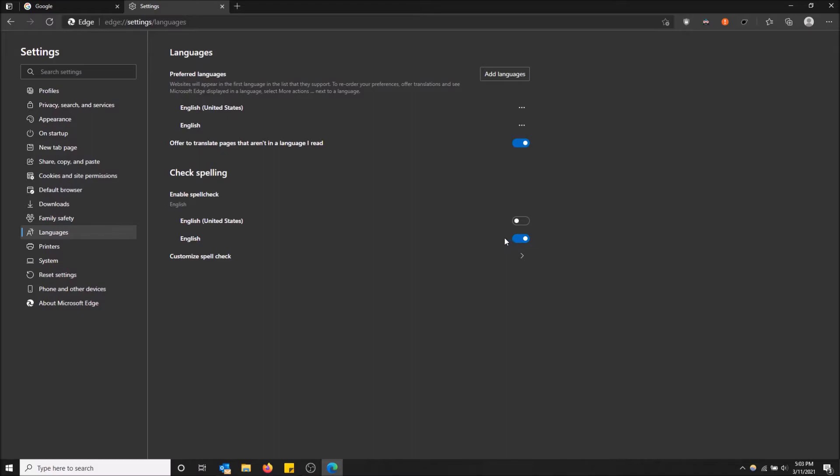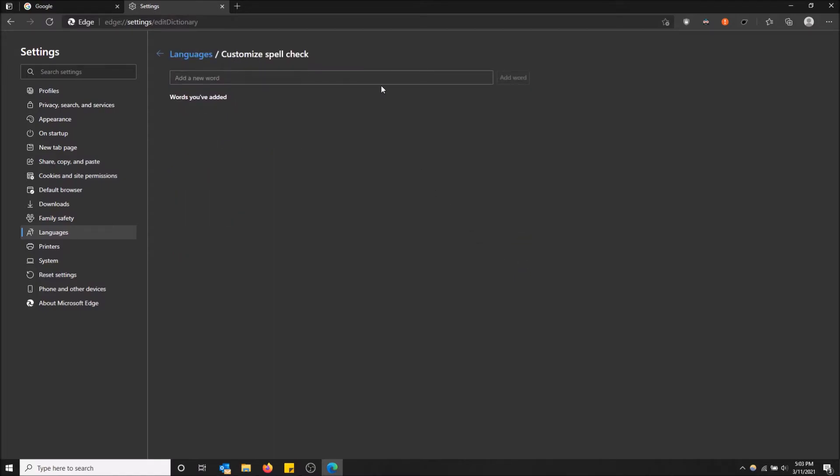Basically you can also customize the spellcheck. You just want to click this arrow right here, and then you can add new words that spellcheck will ignore. So I could just do test, add word, and now spellcheck will ignore this if I spell it wrong, even though I did spell it right.